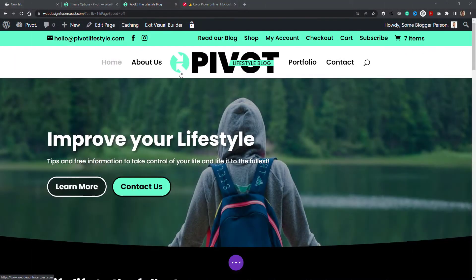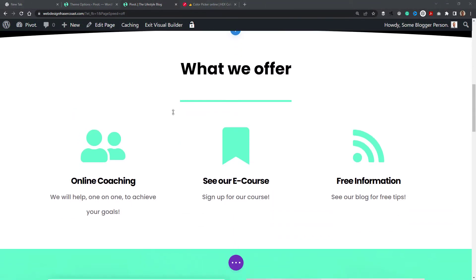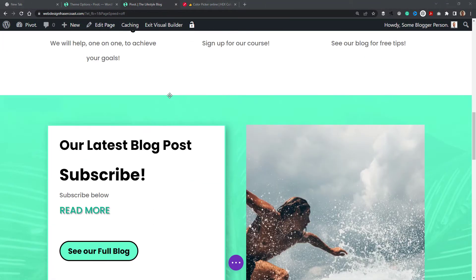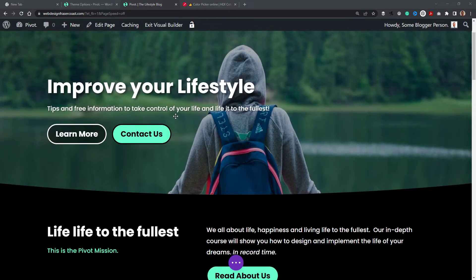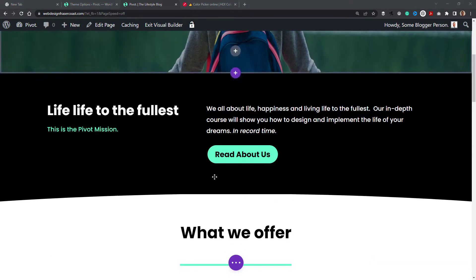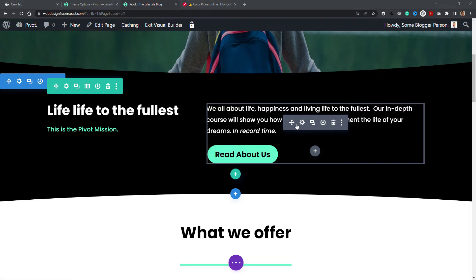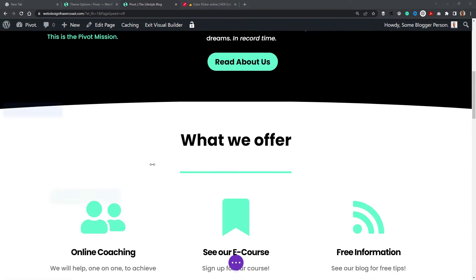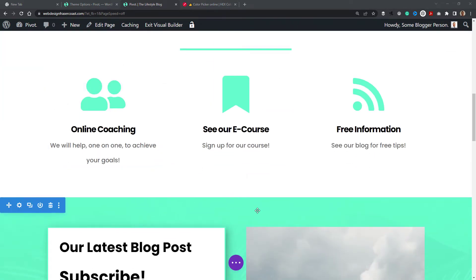I'm in the Divi builder right now with a page open. You'll notice I've got this cool green, limey color here - not the best description but you get the idea.